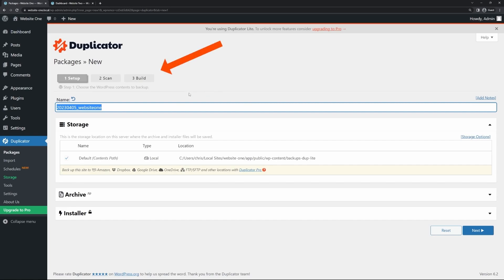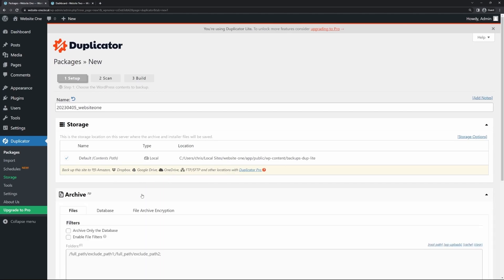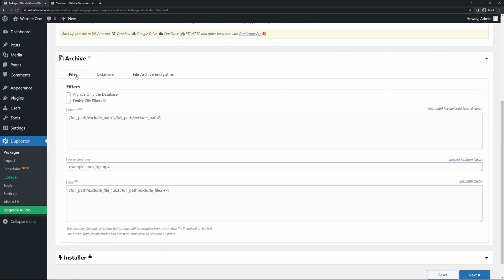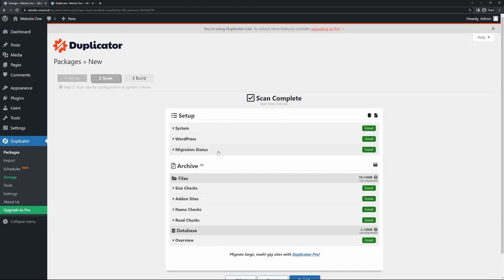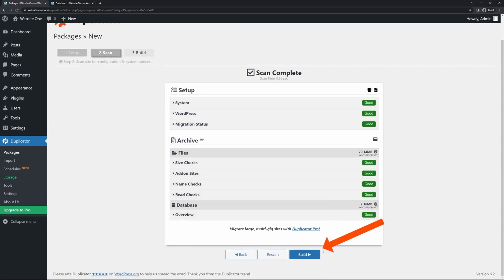The plugin comes with a step-by-step migration wizard that walks you through each step of the migration process. It starts with creating a migration package and downloading it to your computer with an installer script. You can then upload those files to your new server or web host and run the migration wizard.